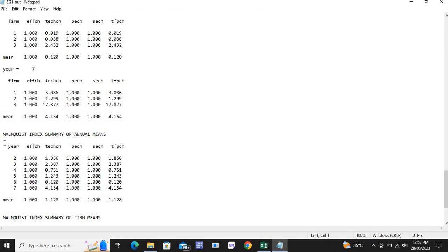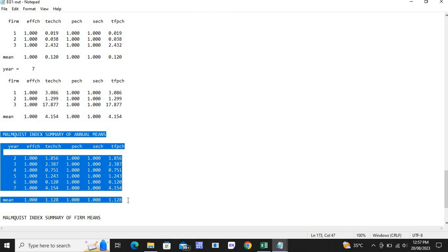Mostly researchers use this summary table to analyze their data, though it is upon the researcher's choice to use whatever methodology they prefer. This video provides you with the Data Efficiency Analysis using DEAP software, and you can see that it is very easy software to use. You can easily process DEA analysis in this software. Thank you so much.